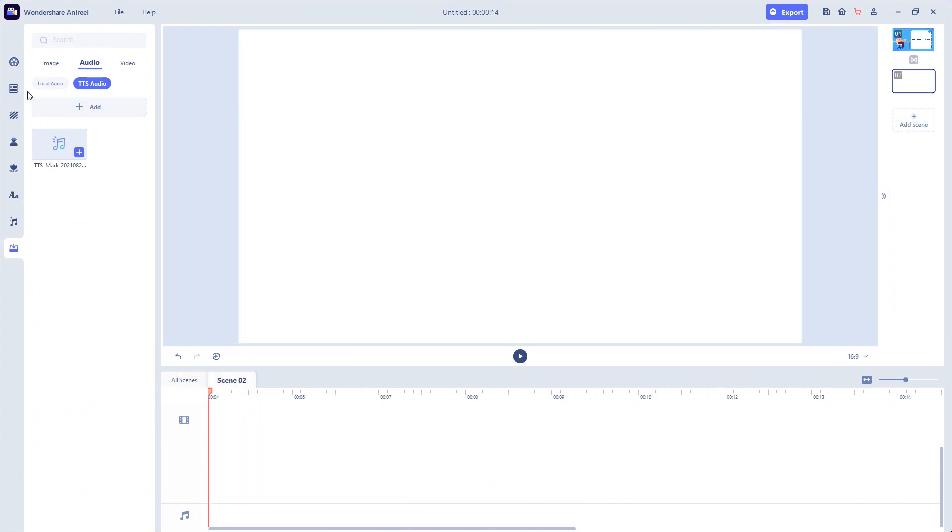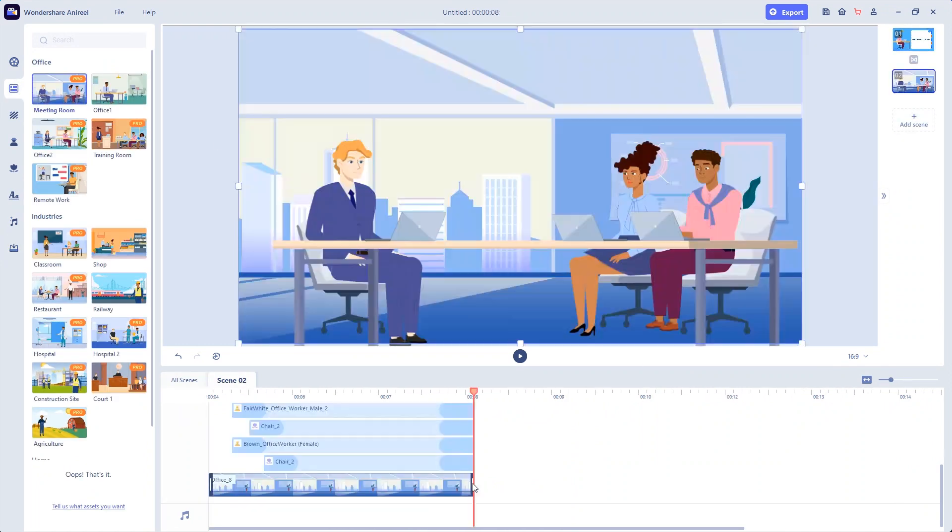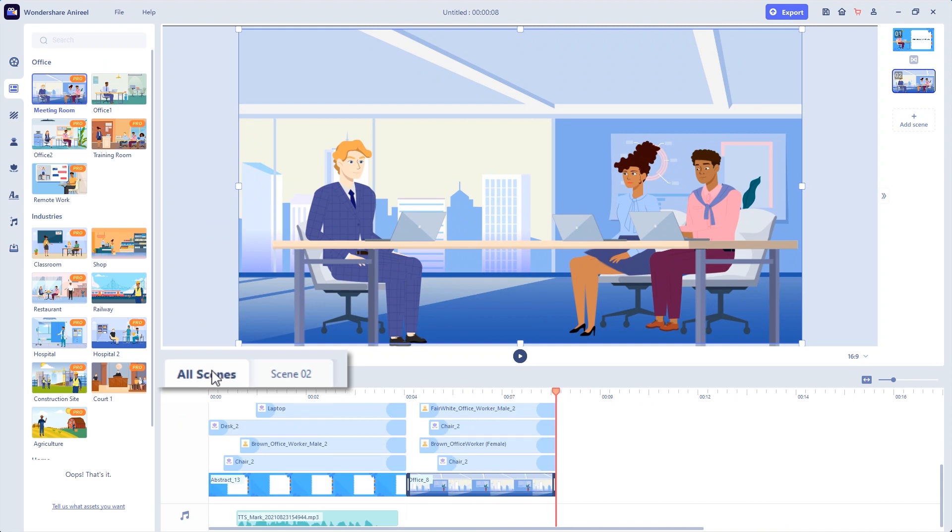Continue to add other scenes. Switch to the All Scenes tab and add funny transition effects.